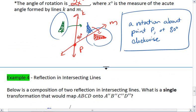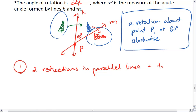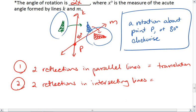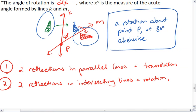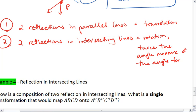Quick summary: first, two reflections in parallel lines is equal to a translation. Then, two reflections in intersecting lines is equal to a rotation, and the rotation is twice the angle measure of the angle formed by the lines.